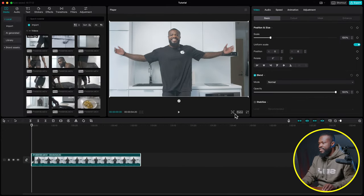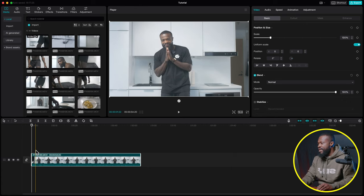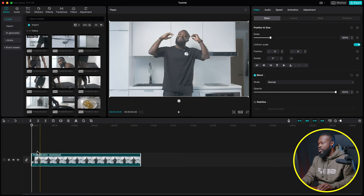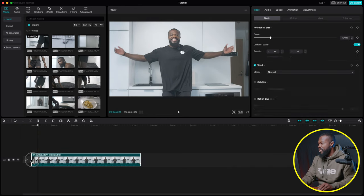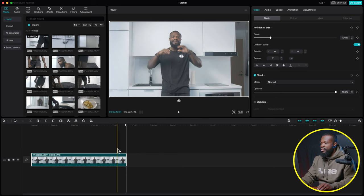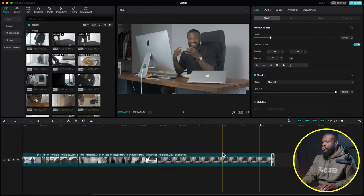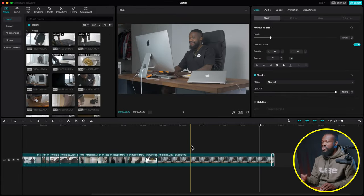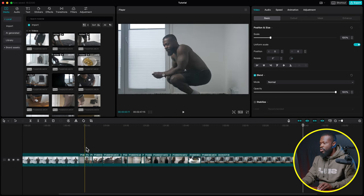After dropping the first clip, change the ratio to 16:9 since it's going to YouTube. Then go through the clip and make a rough cut, trimming out pauses. Continue building the story of what you were doing during the day. For the sake of this tutorial, I'm being fast here — the rough cut doesn't need to be a specific length; just tell a story.